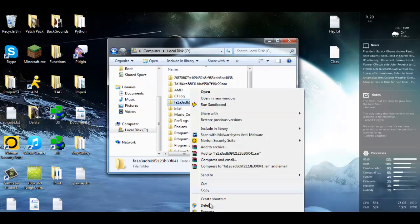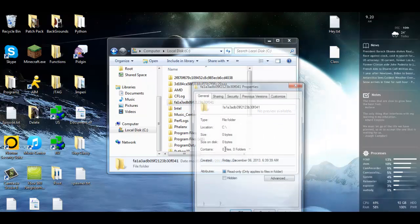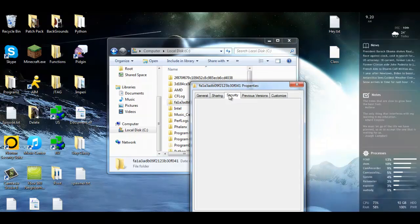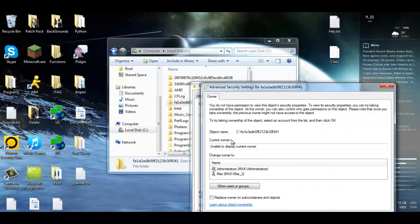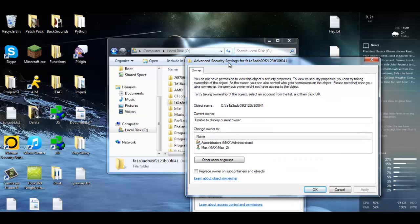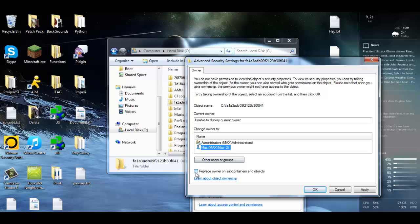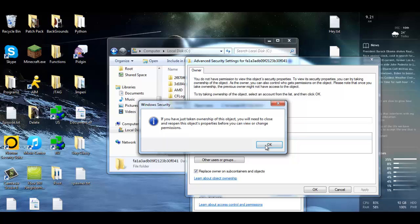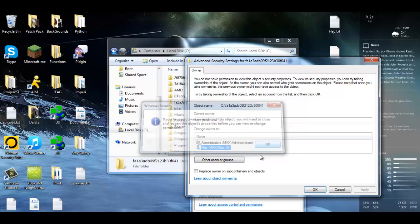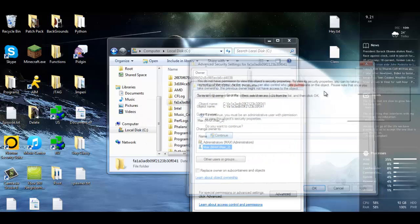Now you're going to want to go back into Properties, go to Security and Continue again. This time it's going to come up with an advanced security option so that you could replace the ownership. You're going to pick your normal profile, not the one that says Administrators, and you're going to click Replace owner on subcontainers and objects. So that's saying that everything inside the folder, you will also become owner of. Hit Apply, click Yes, and this is just telling you that you need to exit out for the changes to take effect.